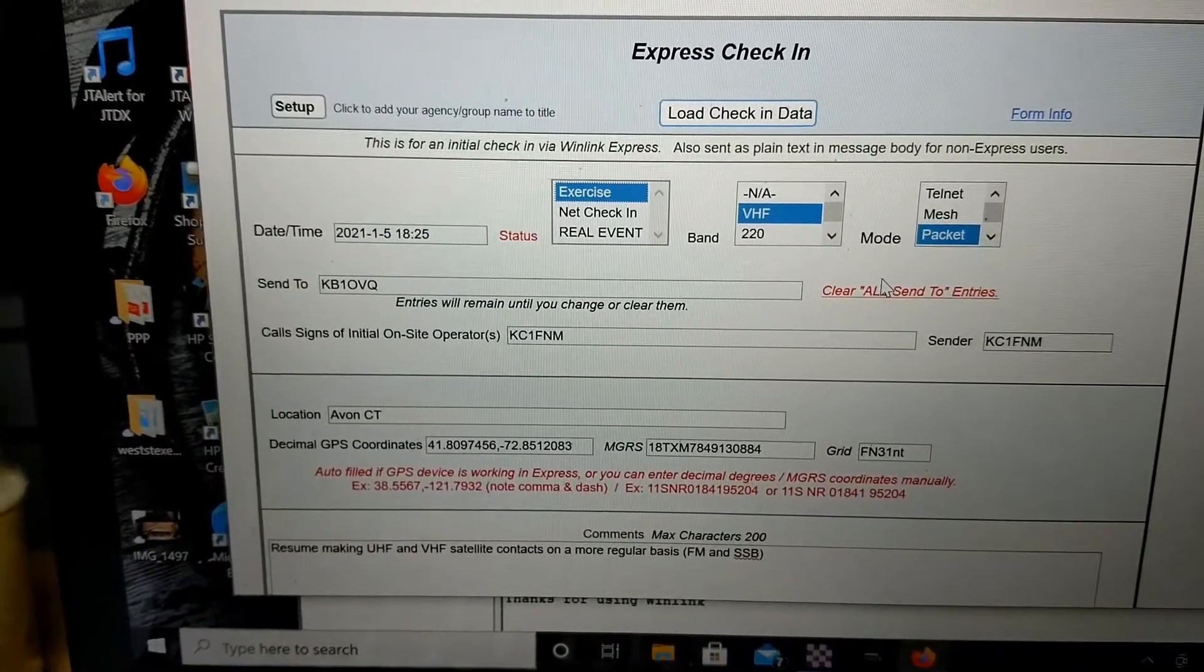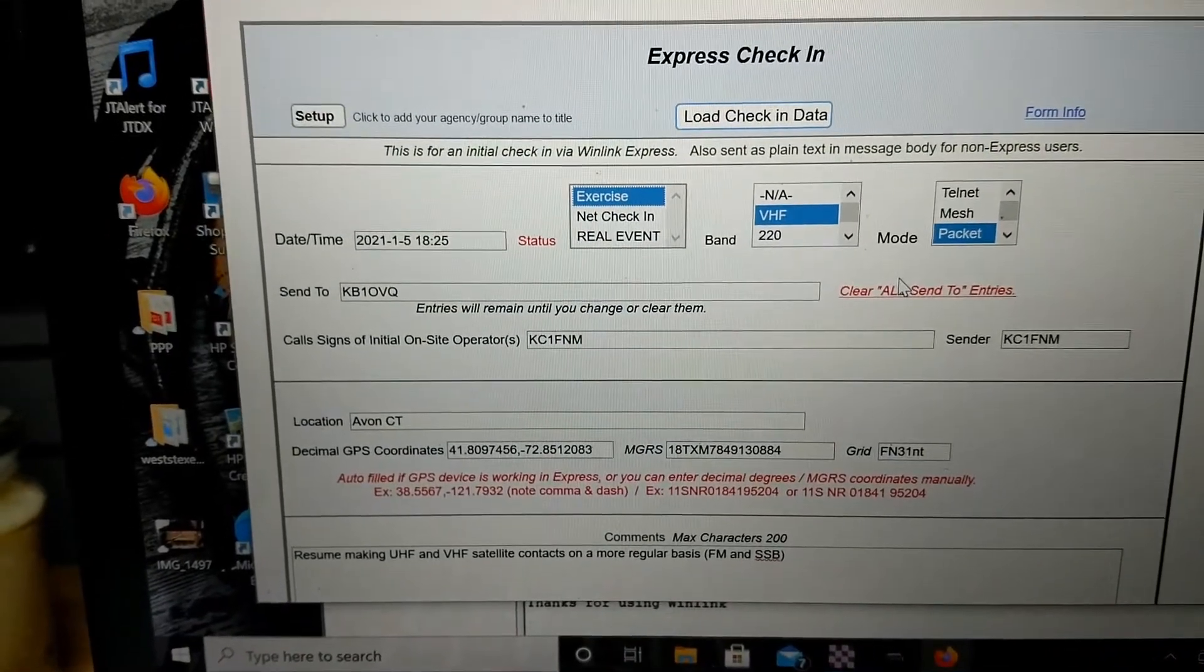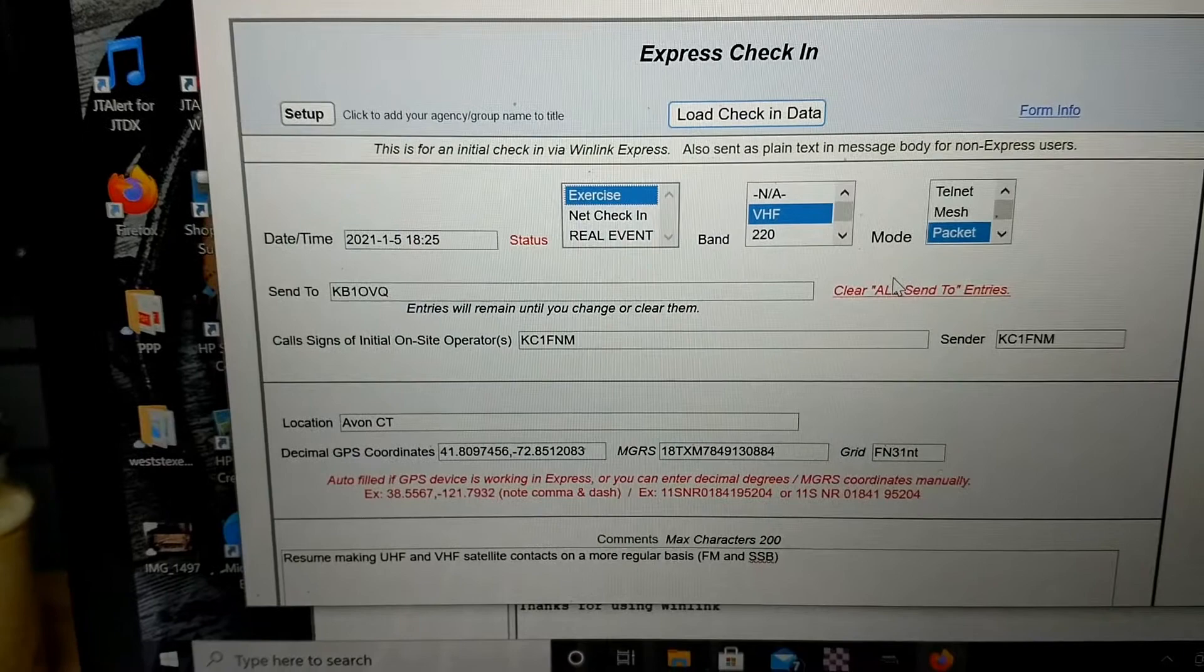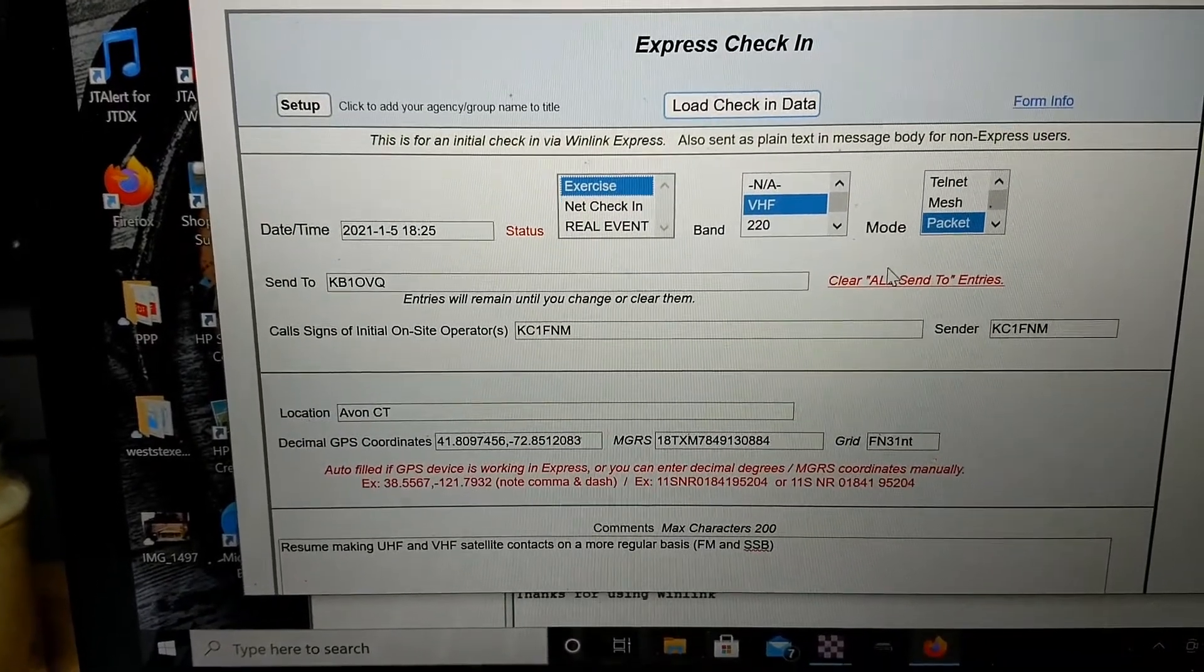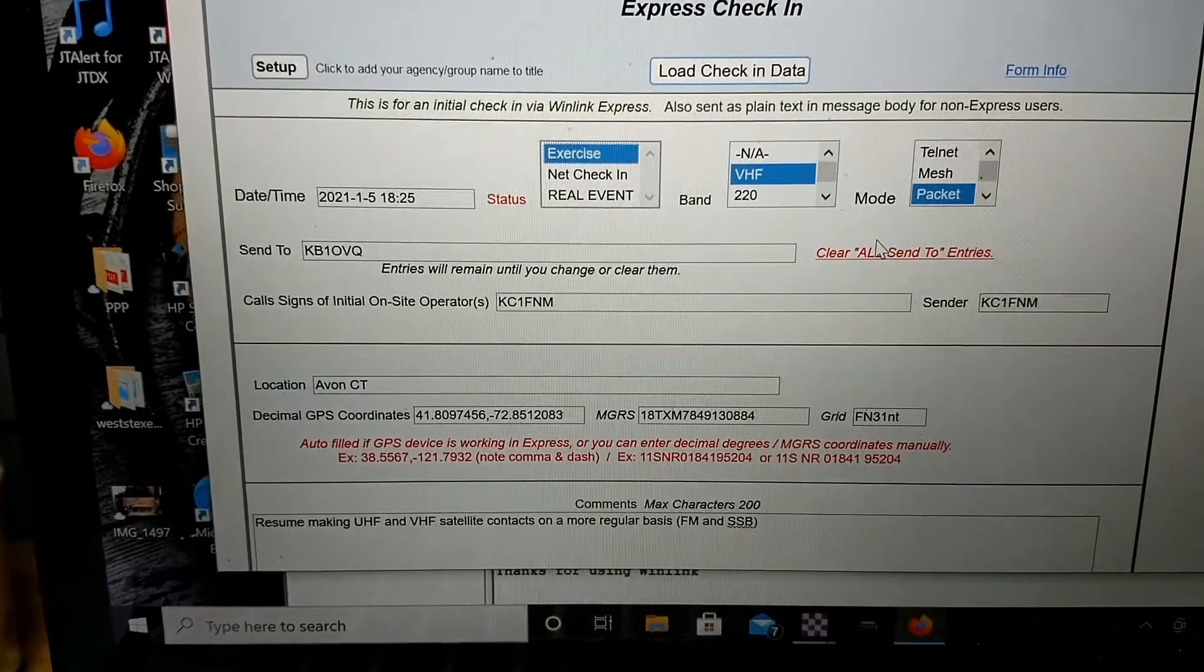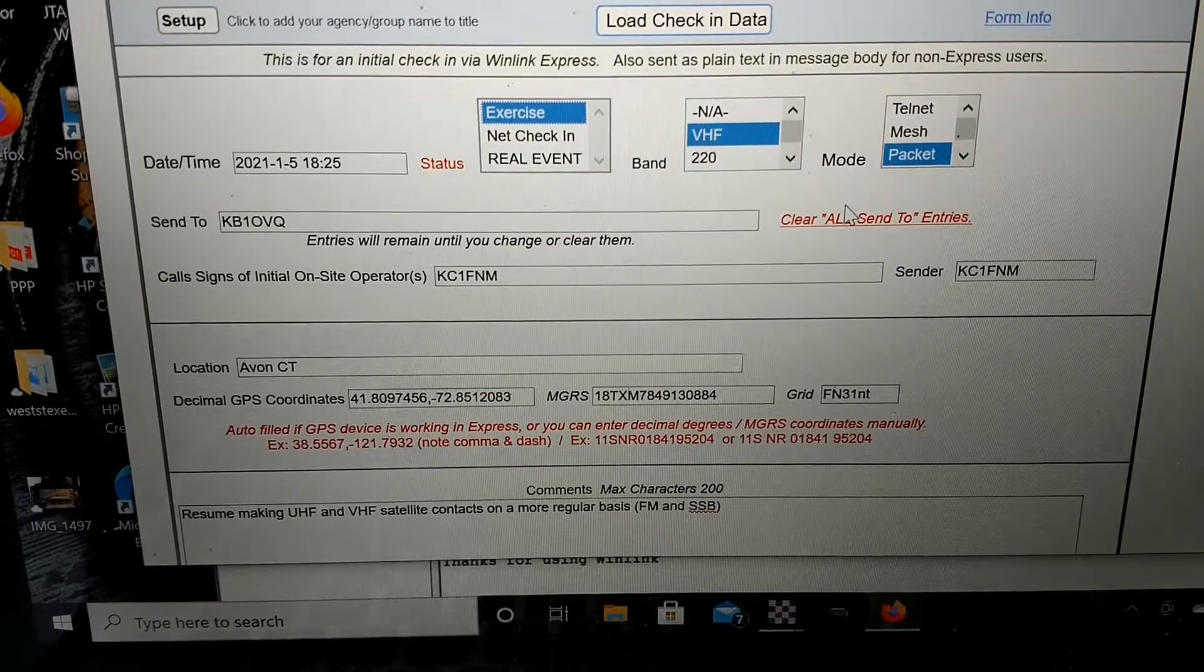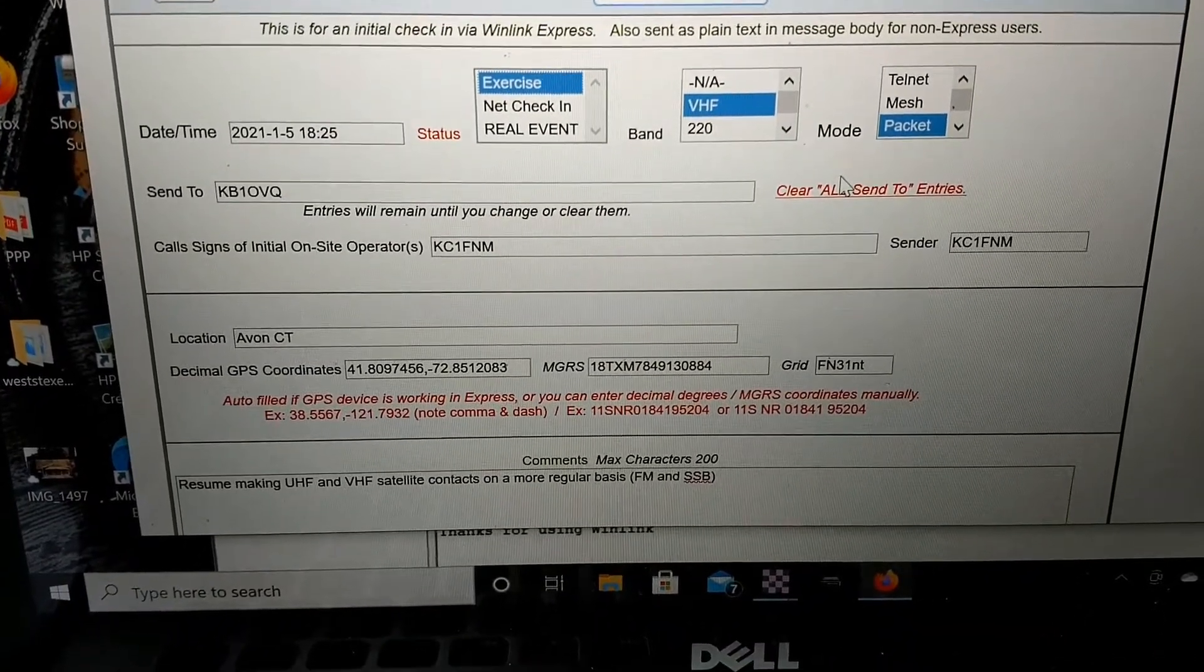And they've asked to fill in all the fields. First we start with the date and time. Status is exercise, I'm guessing. We're going to be sending this through W1SP, which is a VHF frequency. So we'll mark off VHF and the mode is going to be old school packet.